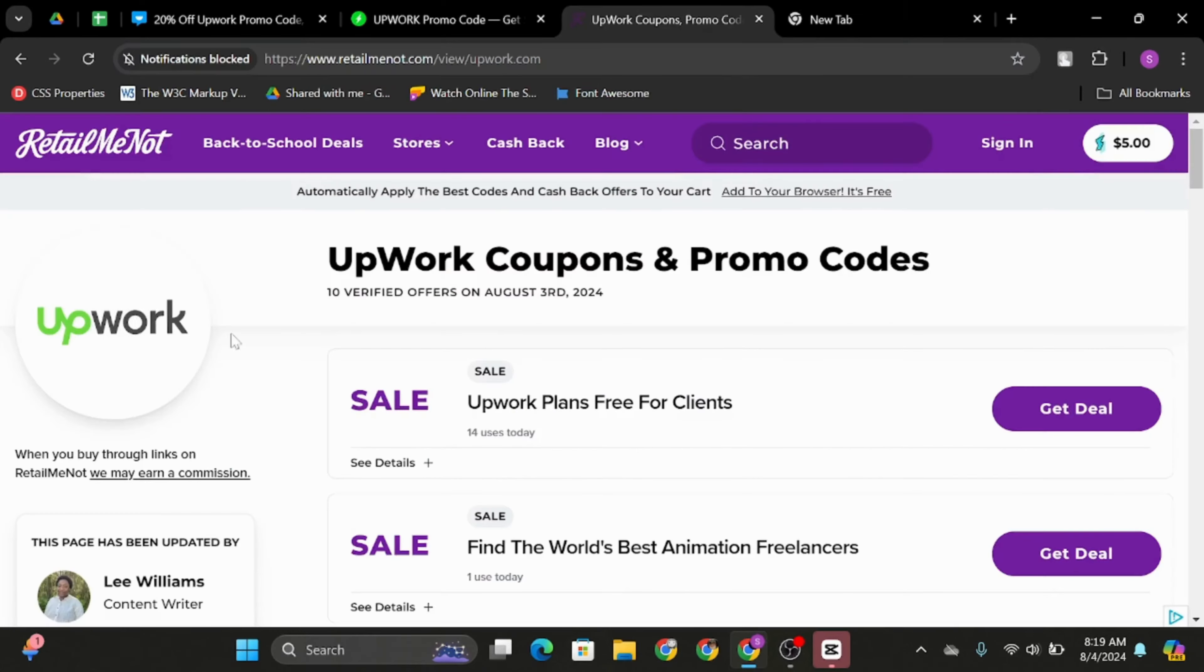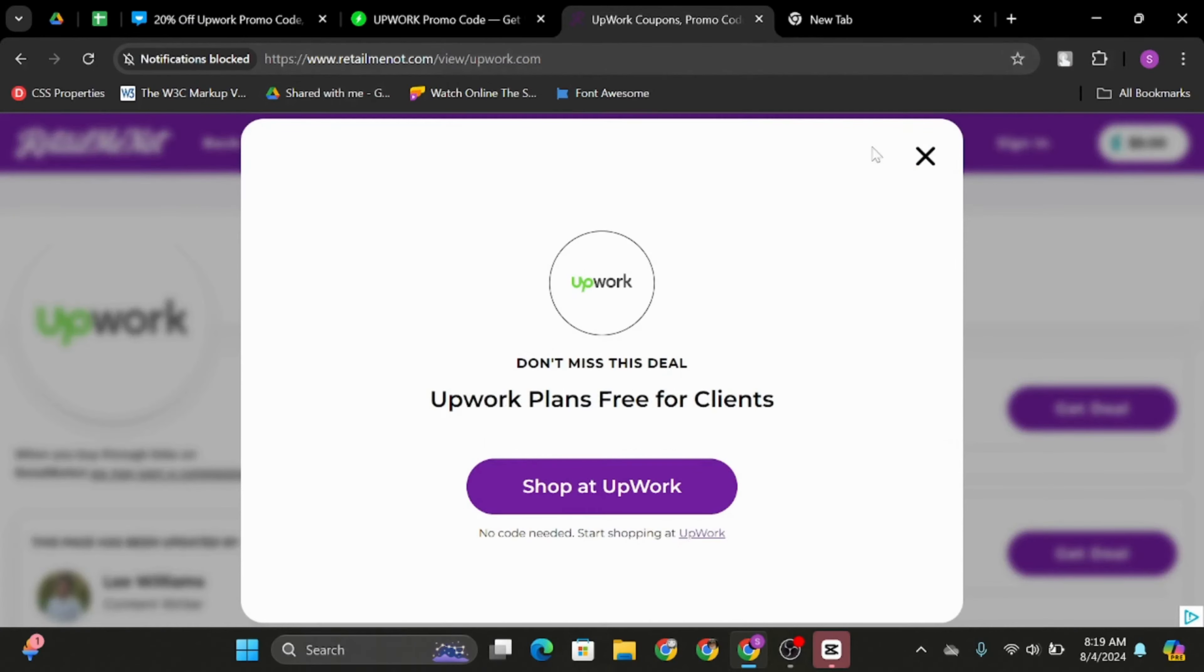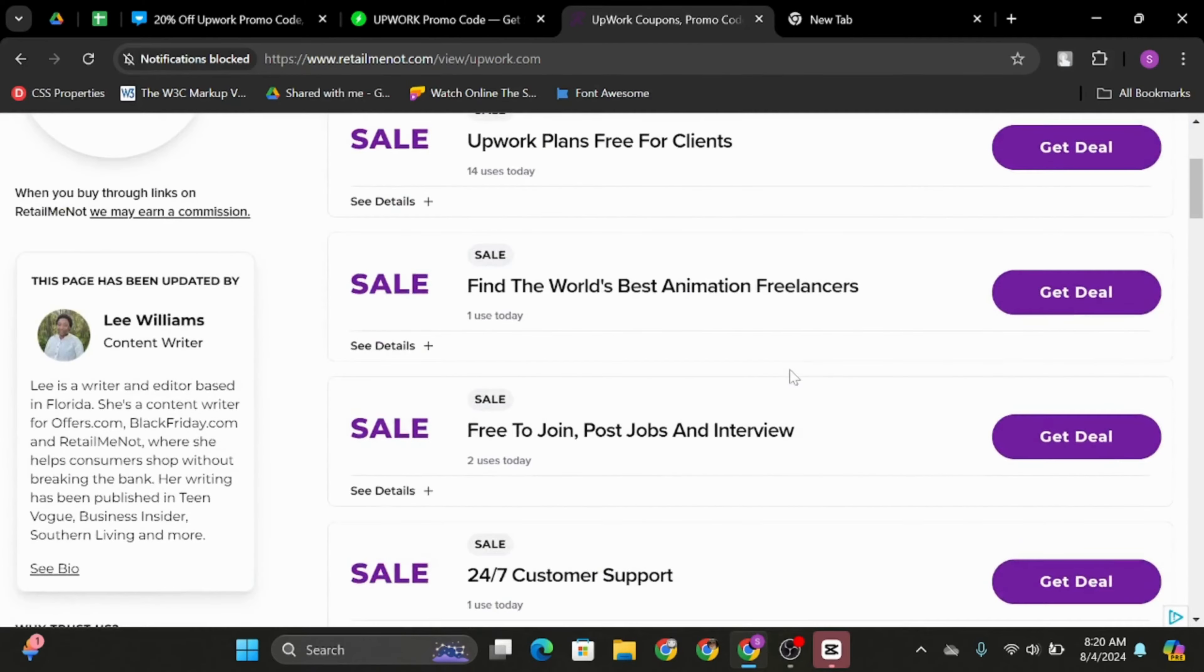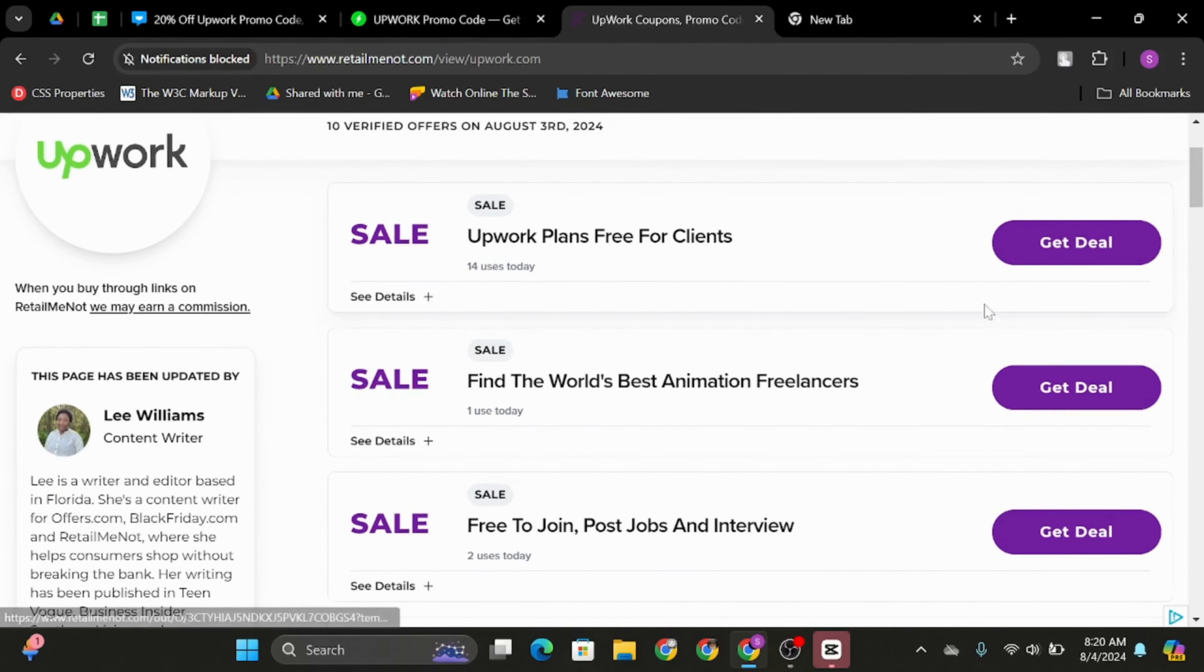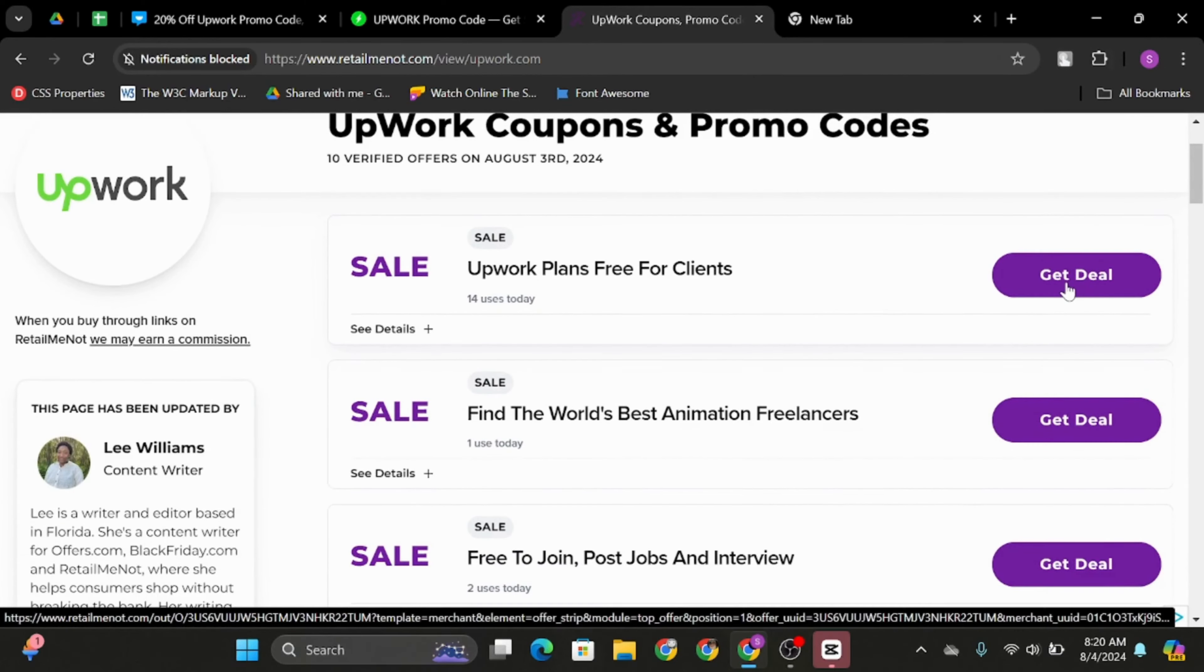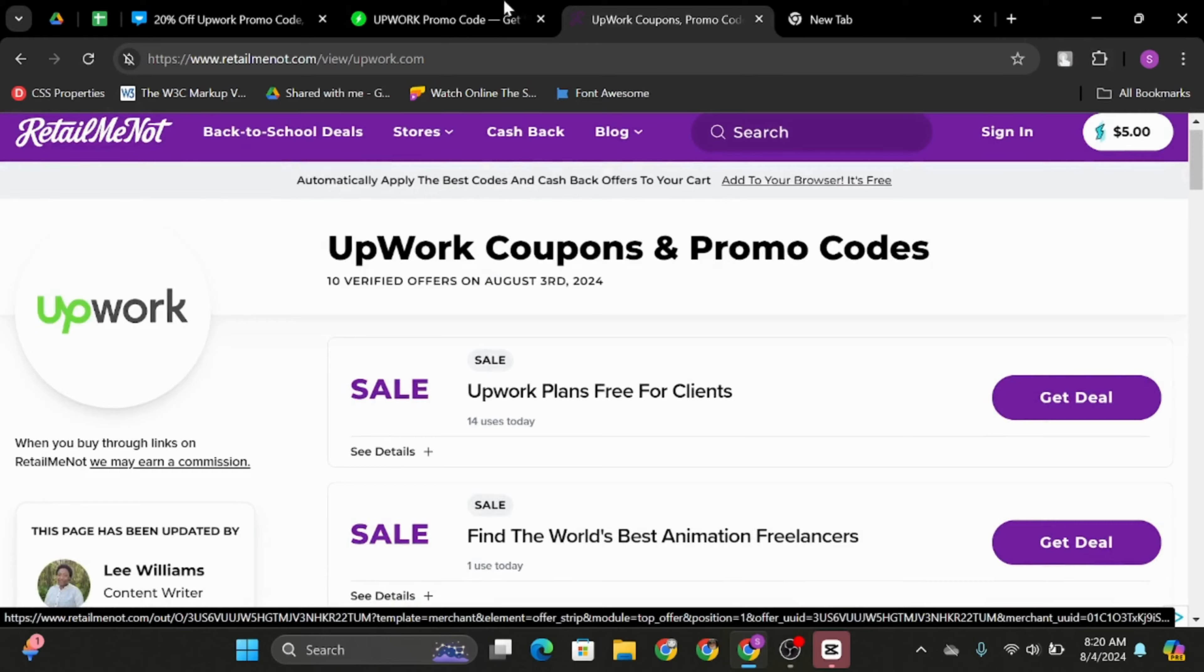The first website we have is retailmenot.com. Once you search for this website, at the top search bar type in Upwork and you will see various promo codes related with Upwork. To view the code or to get the deal, click on get deal. That way you can copy the promo code.